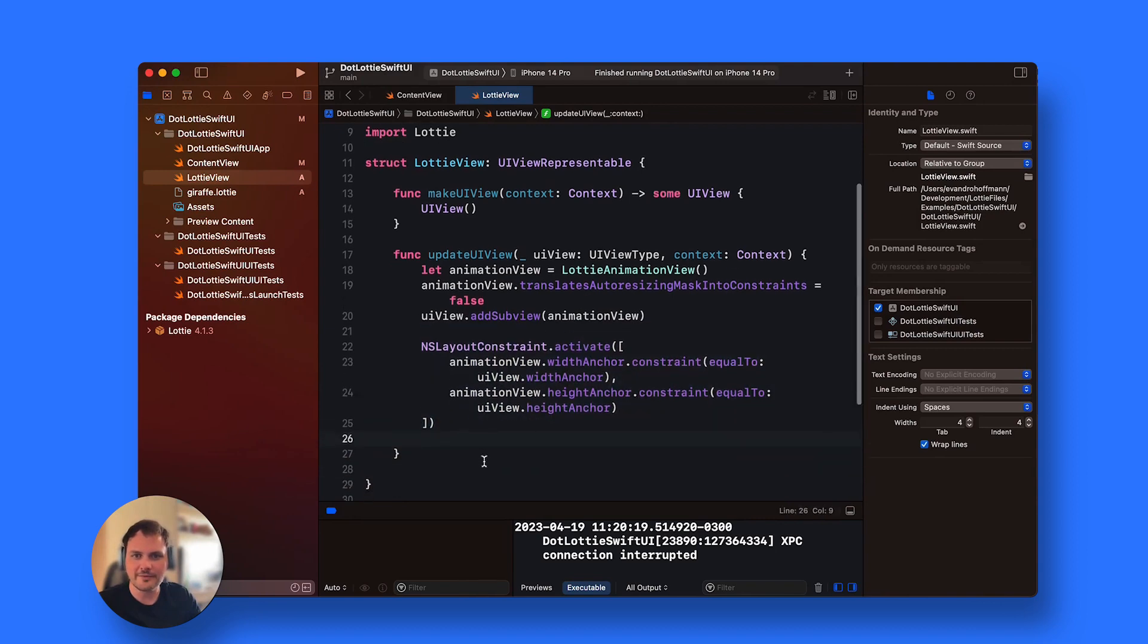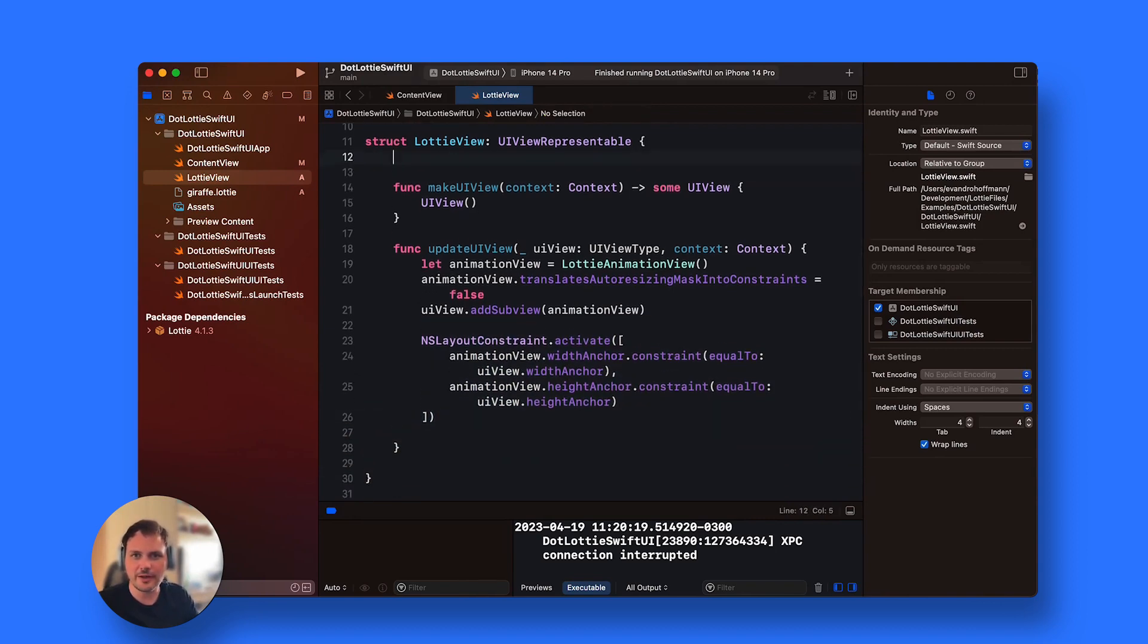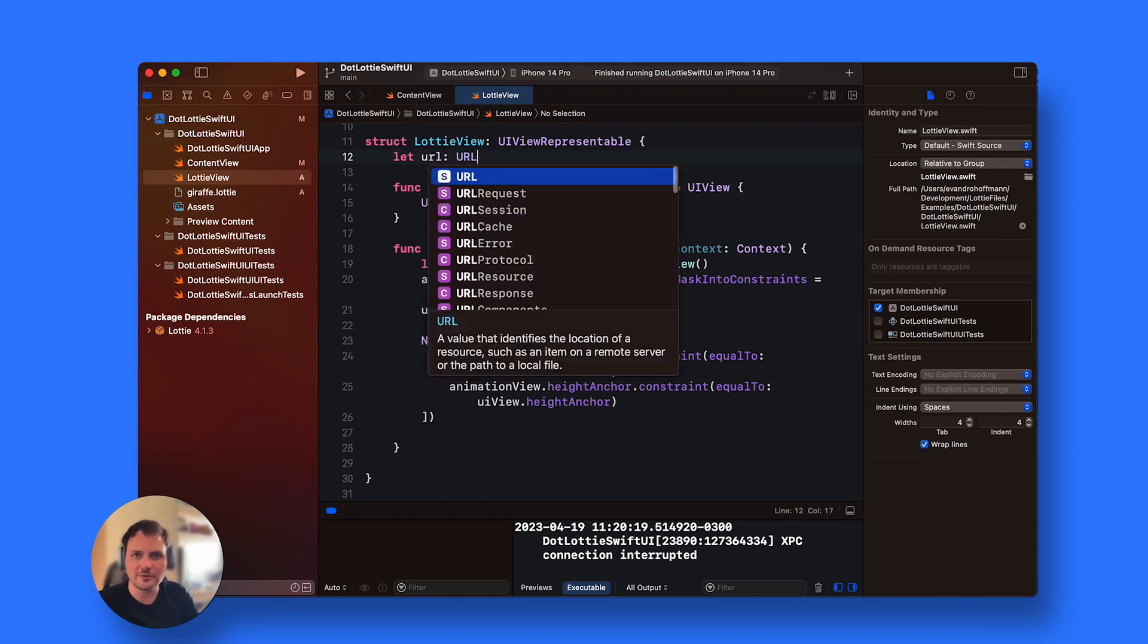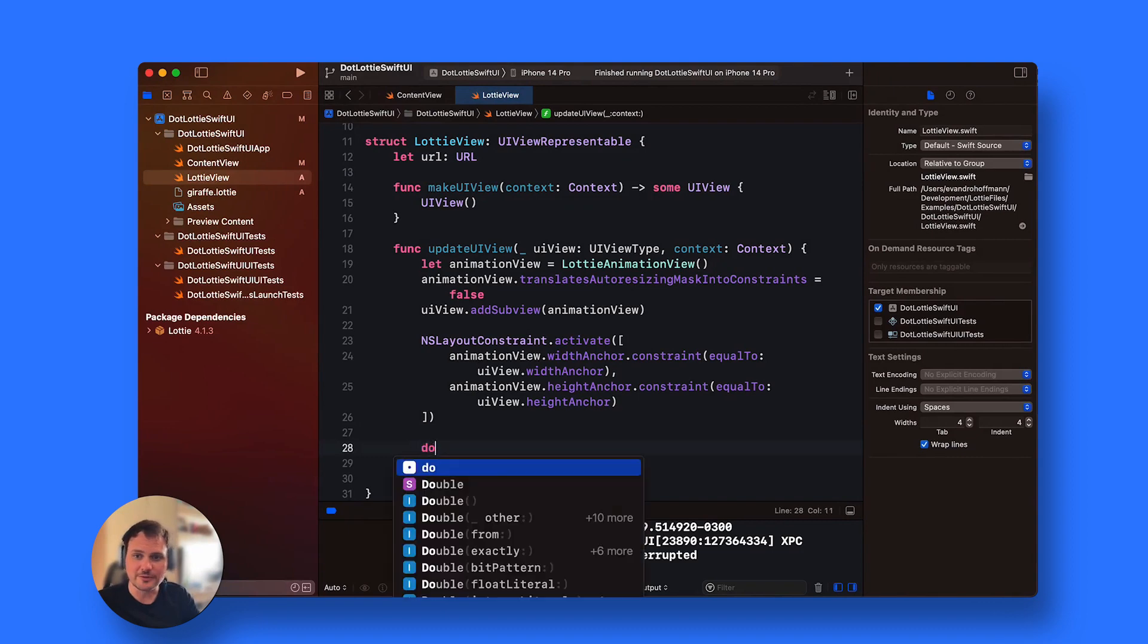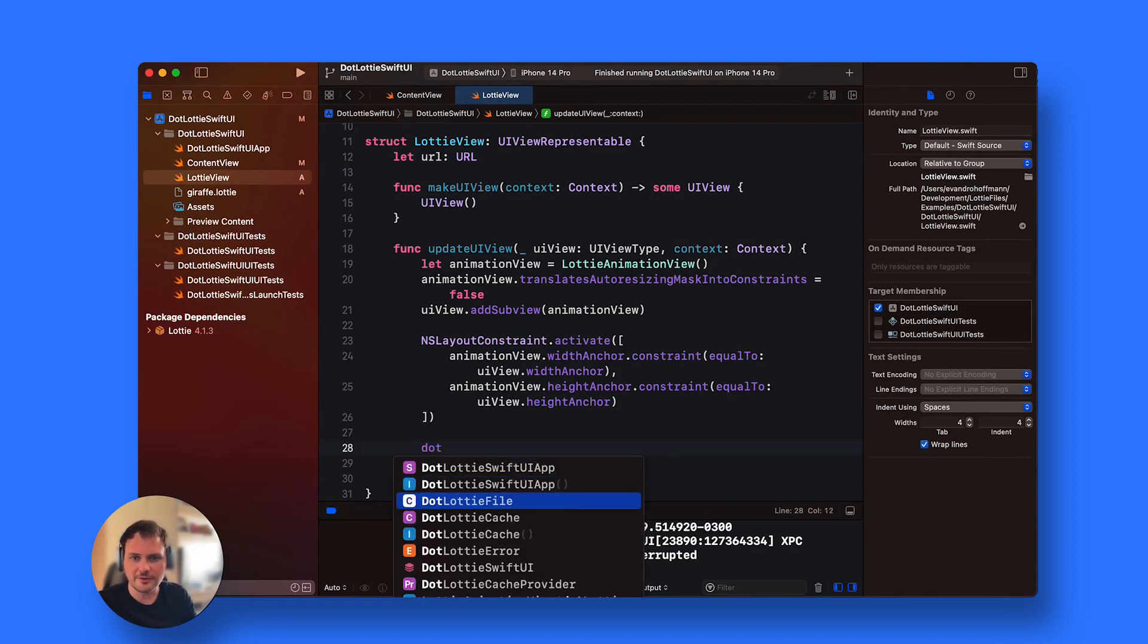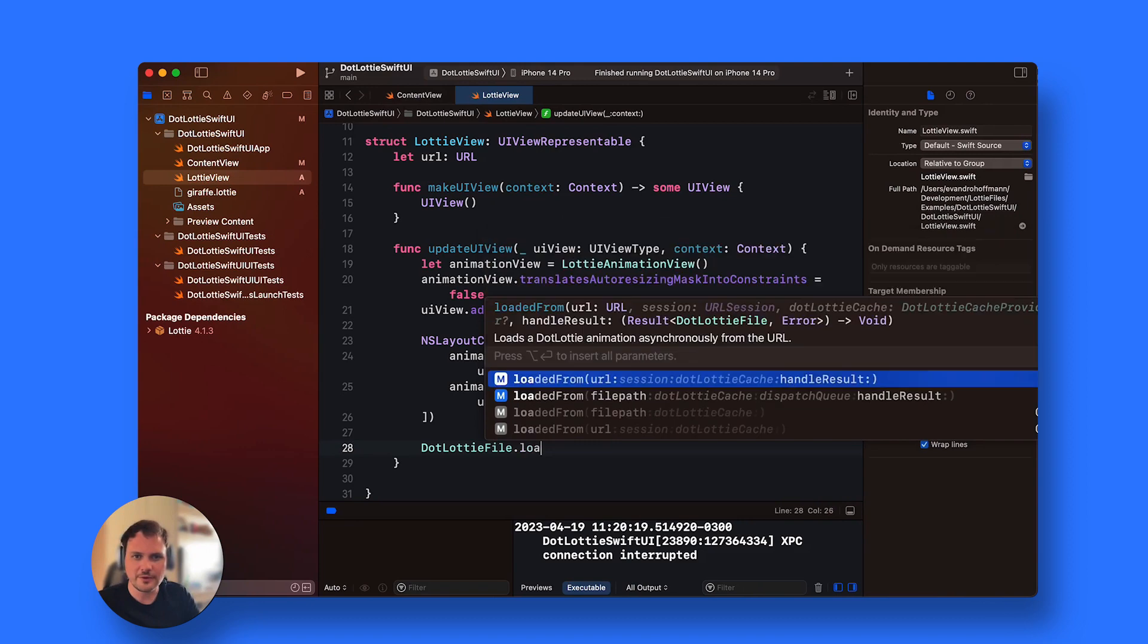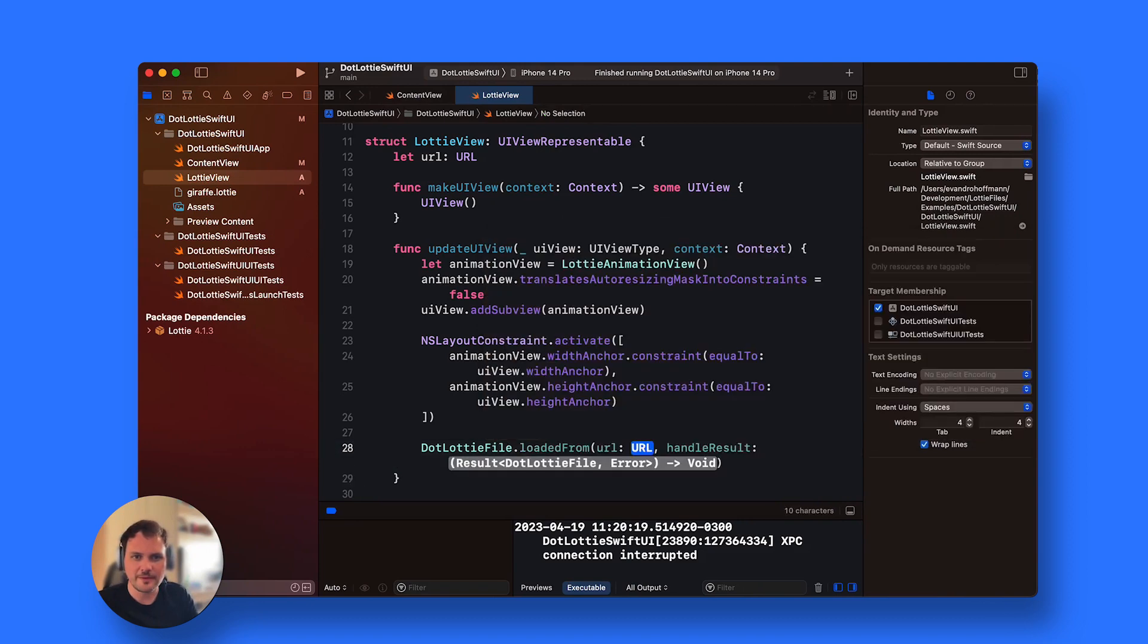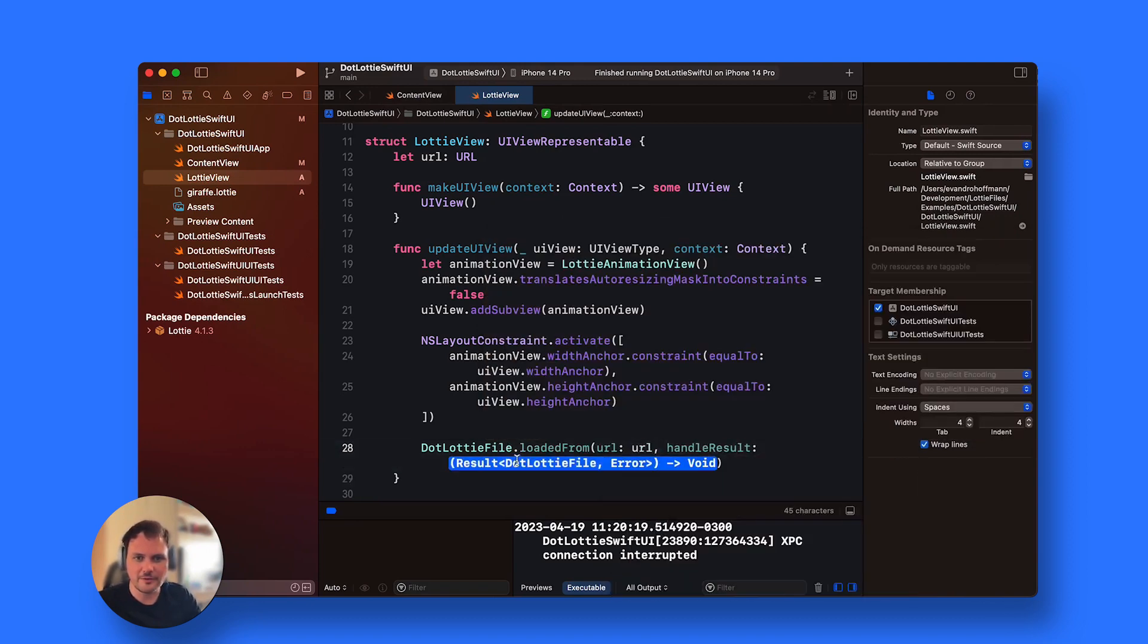Once I have done that I also need to add the URL, the URL to my animation. Then I'm going to load it. I'm going to say .lottieFile.loadedFrom and give it the URL.